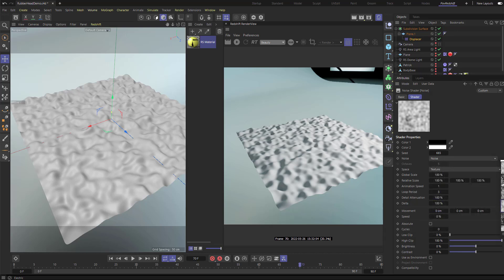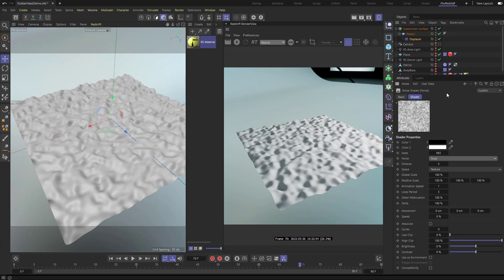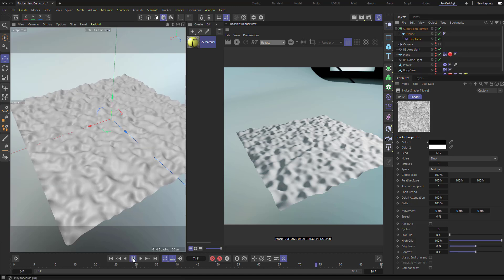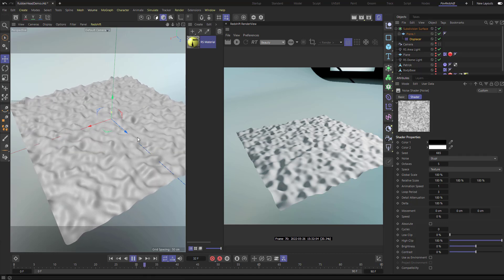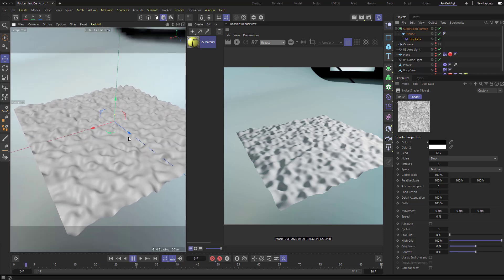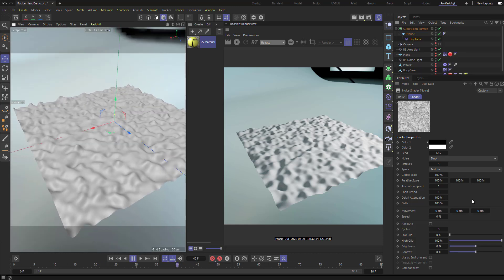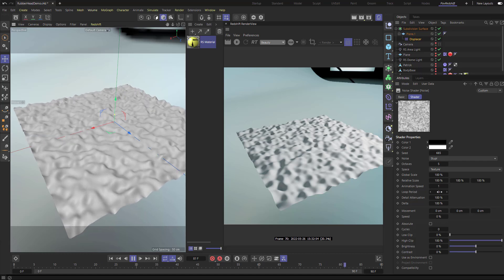For instance, I'll go in and change the noise type to Stupl. Now if I play it, it's going to look kind of like a boiling water animation. We have Animation Speed set to one and Loop Period set to three, so it's a seamless looping result.